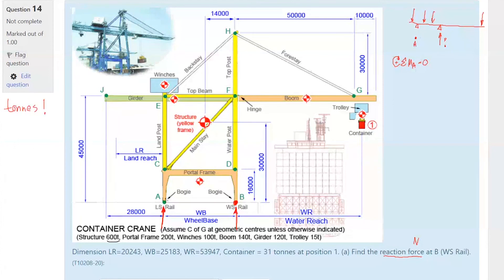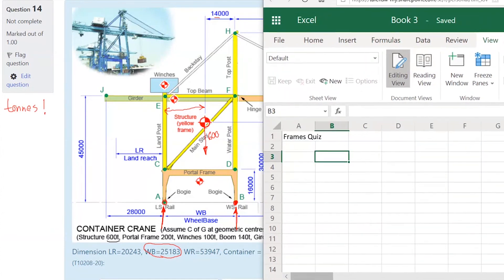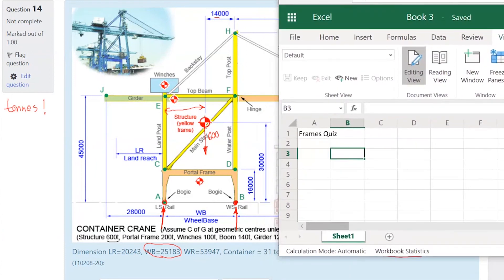The loads: the structure is 600 tons — that's the yellow bit — at distance 1400, and Wb is this one. We'll set it up in a table in Excel because there are so many numbers.